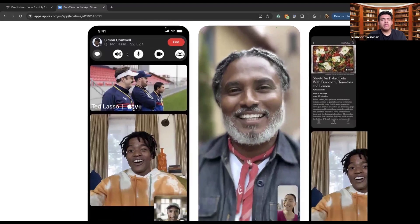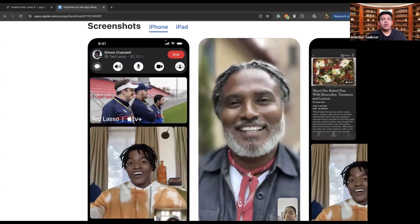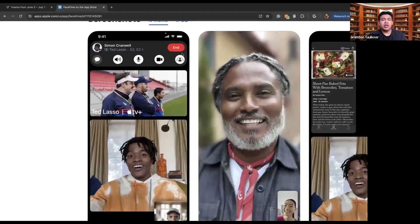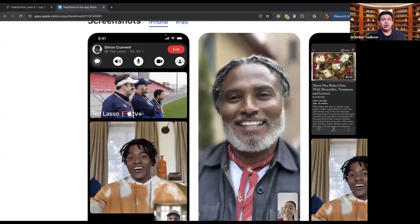The share icon allows you to share whatever screen or app that you have open within your phone. Due to FaceTime being compatible with different apps utilized by Apple or other apps in the Apple Store, you can do what's called SharePlay and share the app with the other person on the other side. So these two people right here are watching Ted Lasso through FaceTime together.